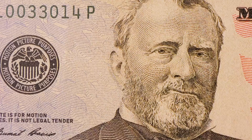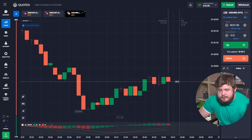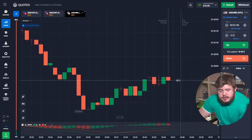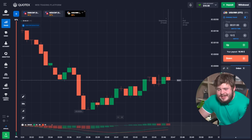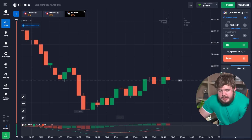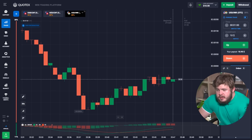Our goal for today is to earn three thousand dollars from just a ten dollar deposit. For that purpose I will use the MACD indicator, and that's all.